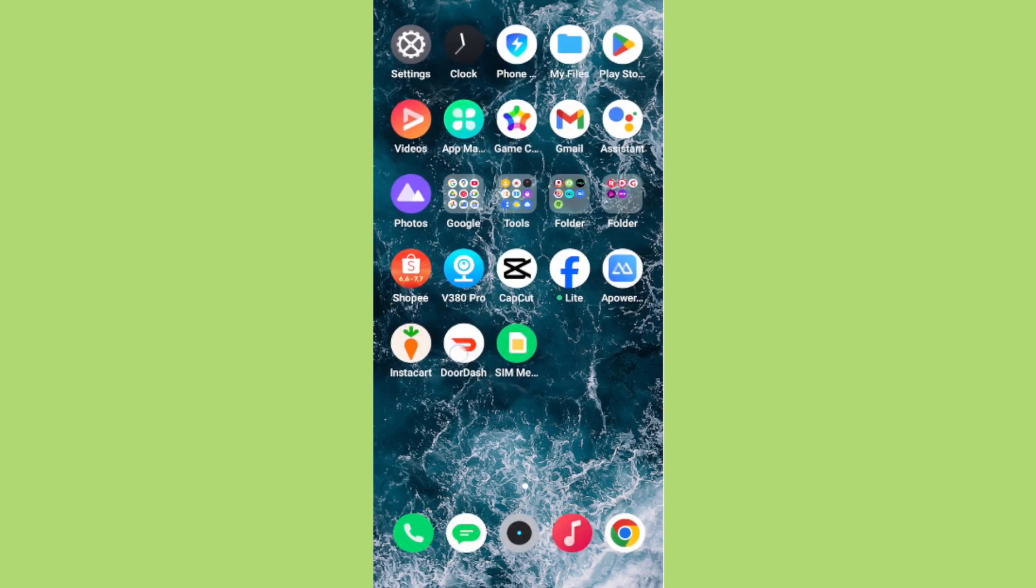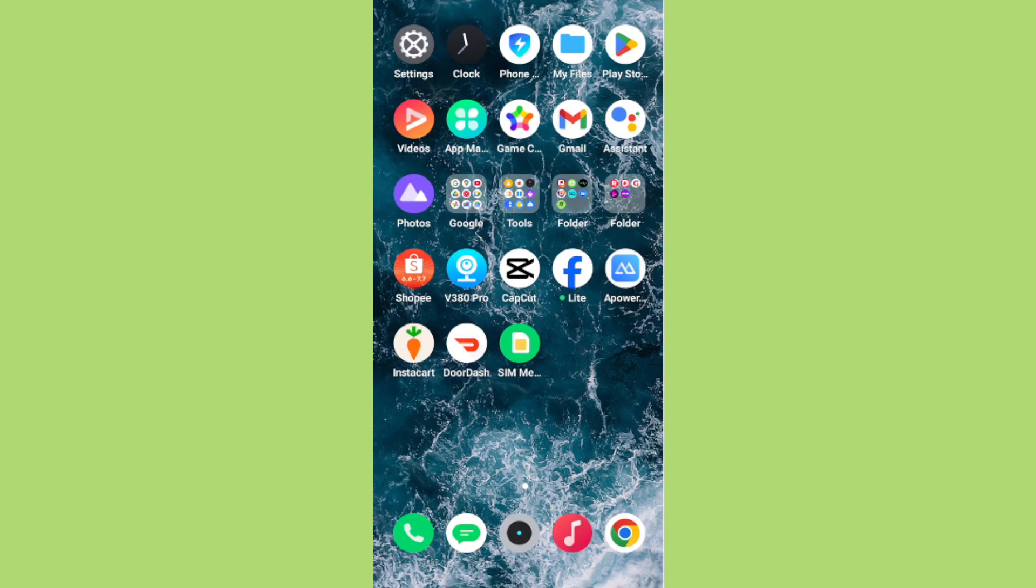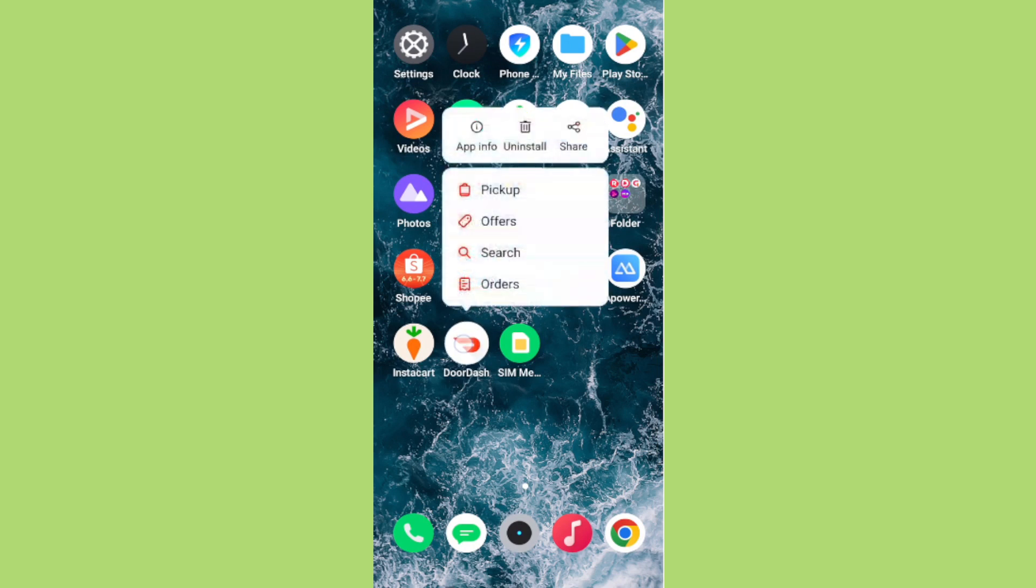Let's locate the DoorDash app. Once you have the DoorDash app in sight, the next step is to long press the app icon. This is a common feature on Android devices that gives you additional options for managing the app. Simply press down on the app logo and hold for a couple of seconds until a menu appears.